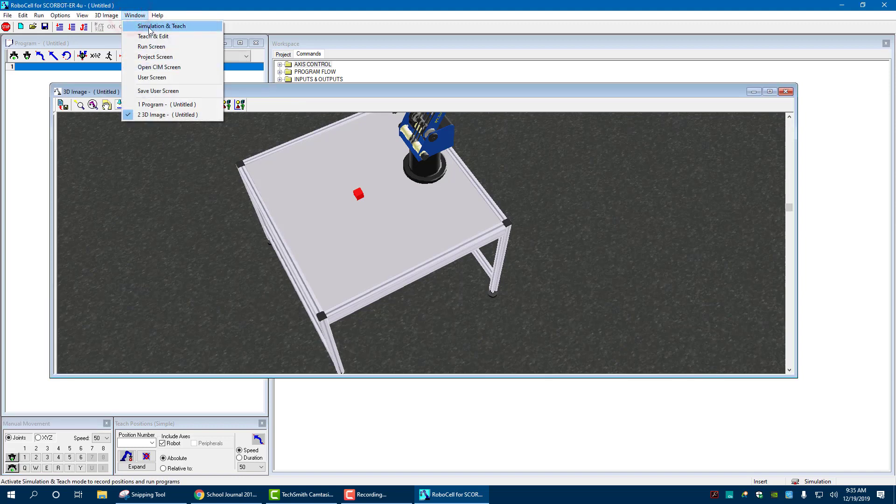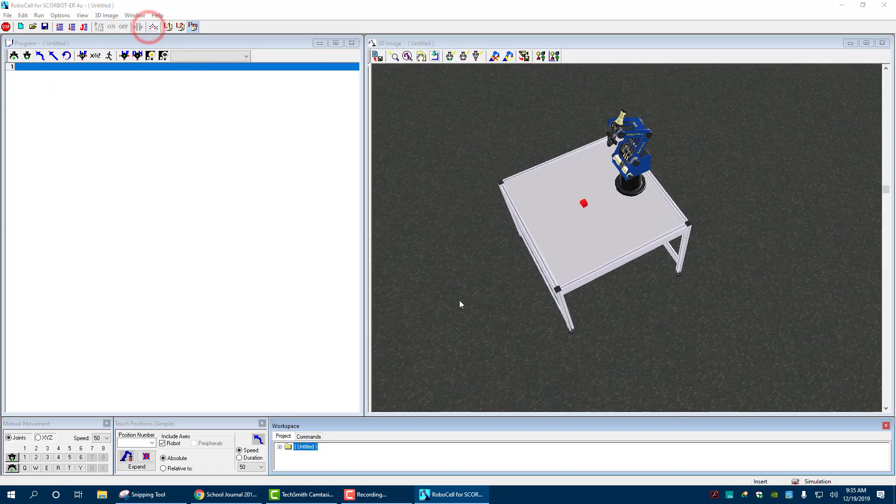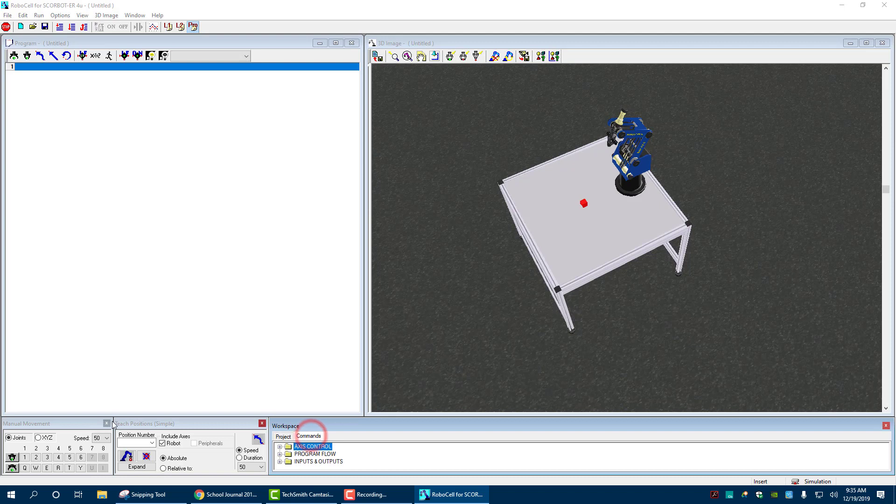Now it brings in this. I'm going to go to my window, simulation to teach. So now everything's here, workspace down on the bottom. There's my commands, teaching positions, manual movement, and everything else.